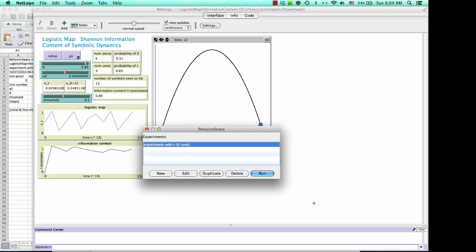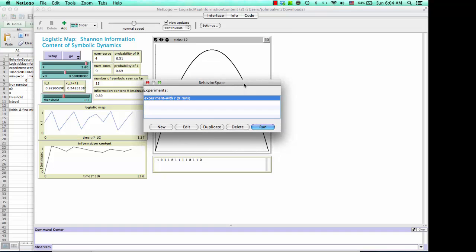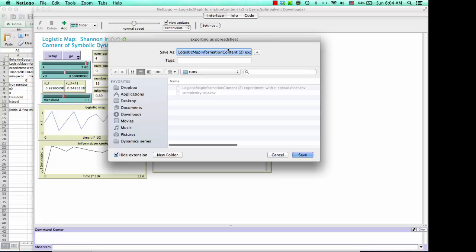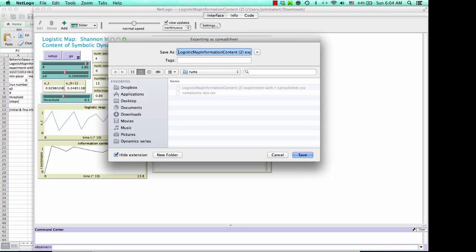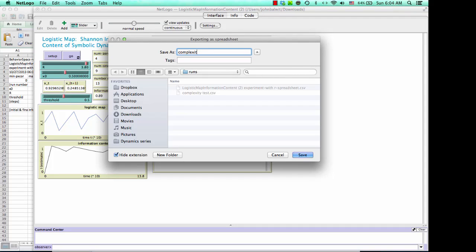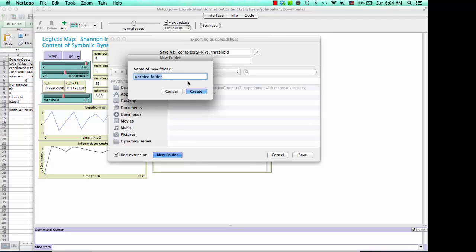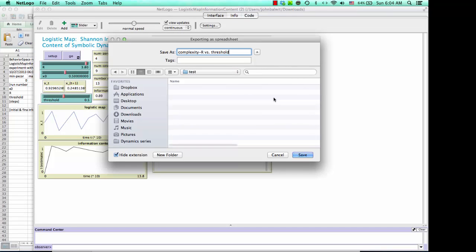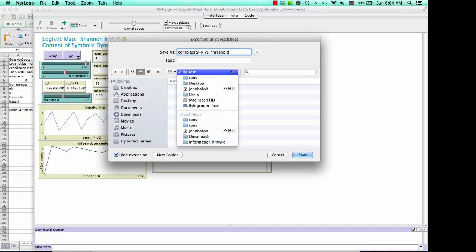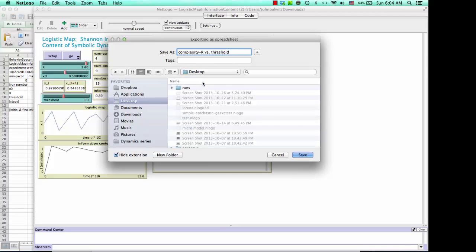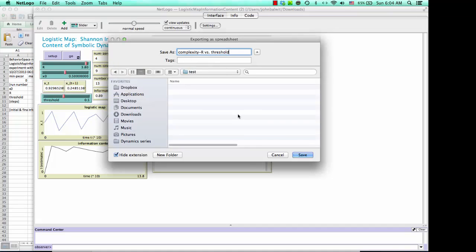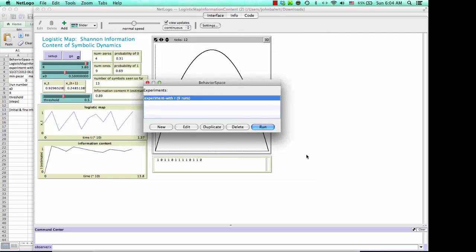It says that there's going to be nine runs. That accords with what we saw with a mix of threshold and R parameters, and we'll run this. It wants us to save it. We'll give it a name called complexity, R versus threshold, descriptive name, make a new folder, call it test, it'll be on my desktop. Actually, let's do it on the desktop, new folder, call it test, create that. And now we're ready to run.